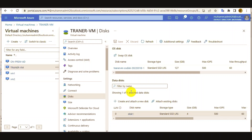But the Live Resize feature can solve this long procedure — if you want to enable the disk resize with simply a click. Let's have a quick demo of how to enable the Live Disk Resize.